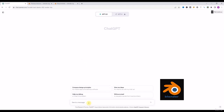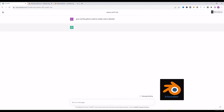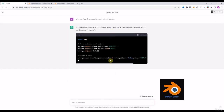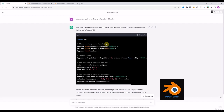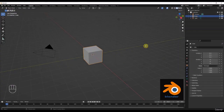So we will give the prompt here: 'Give me a Python code that creates a cube in Blender.' We will run it. ChatGPT automatically gives me the code. Remember, I am using the free version of ChatGPT — it is not paid, it is free and accessible for everyone.